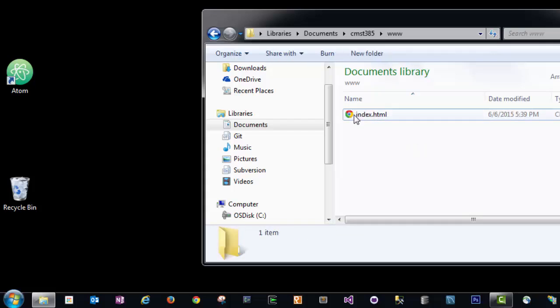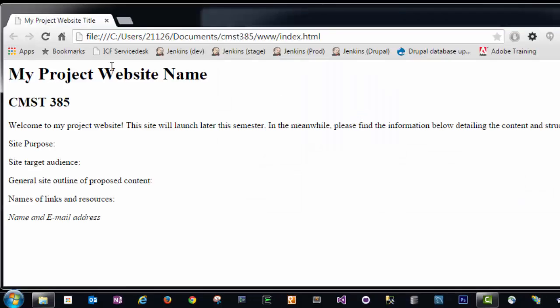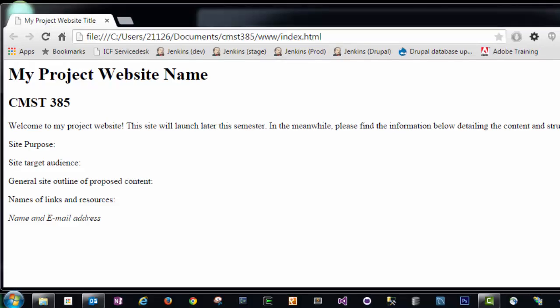I can double click this index file, and it will open my web page within my web browser. The web address up here actually tells me the local location on my file system of where index.html currently resides. Now that we have our index.html file successfully rendering in a browser from our local computer, our next step is to upload it to Nova UMUC's web server so that the rest of the world can see it.